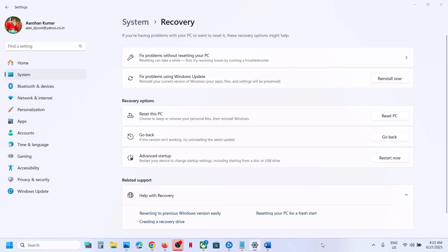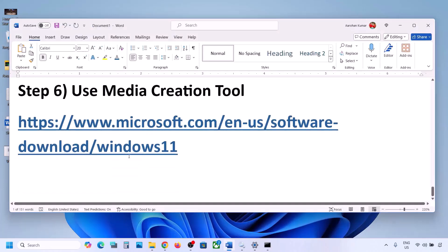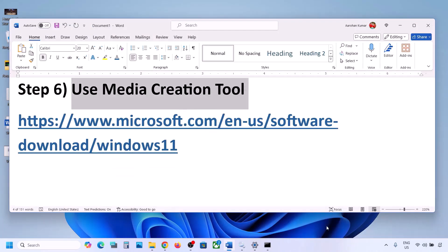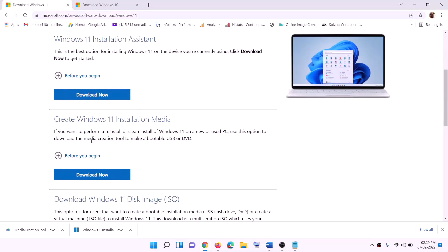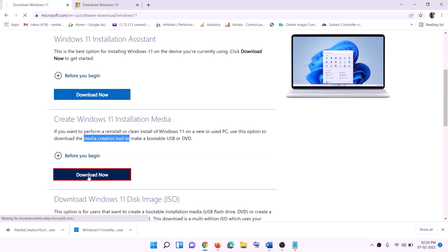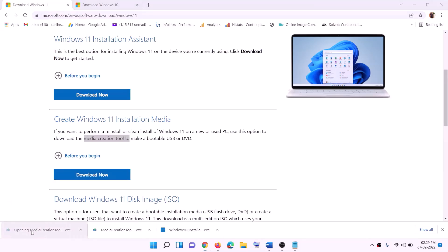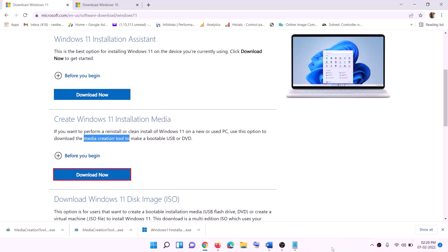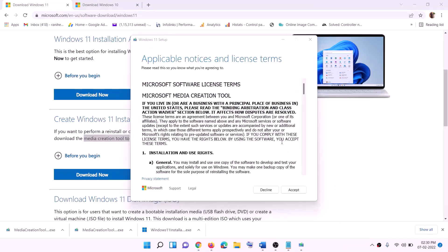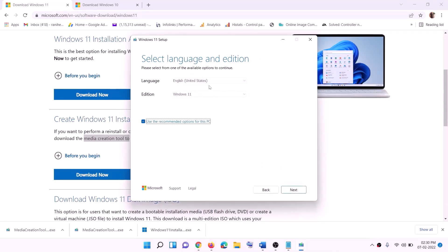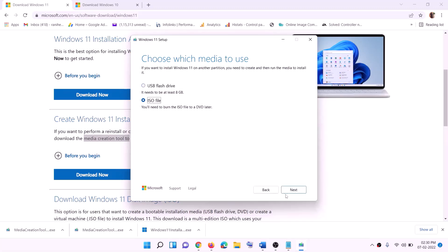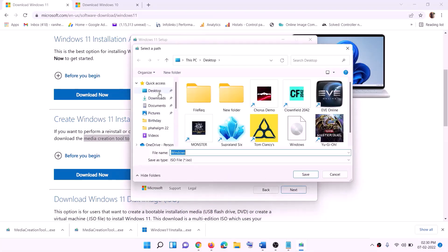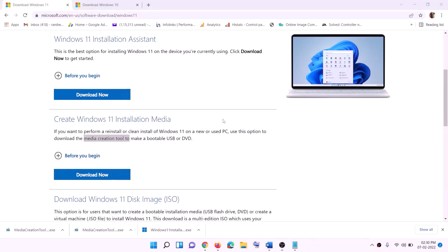If still not working, the last step is to use the Media Creation Tool to update your Windows 11. Go to the website provided, click Download Now, and run the exe file. Click Yes to allow. Once the Windows 11 Media Creation Tool loads, click Accept. By default Windows 11 will be selected — click Next. Select ISO File, click Next, set the save location to Desktop, and click Save.